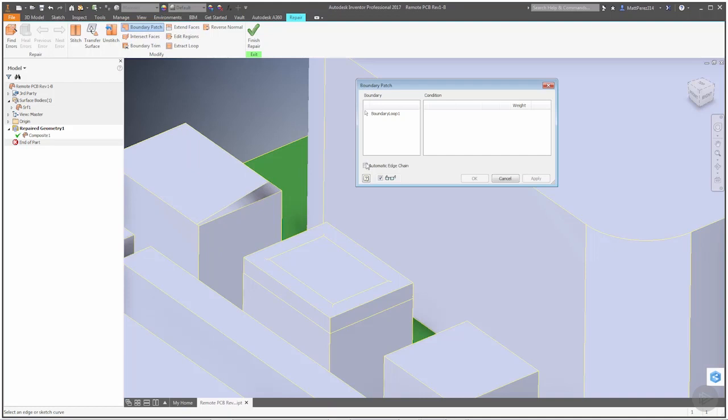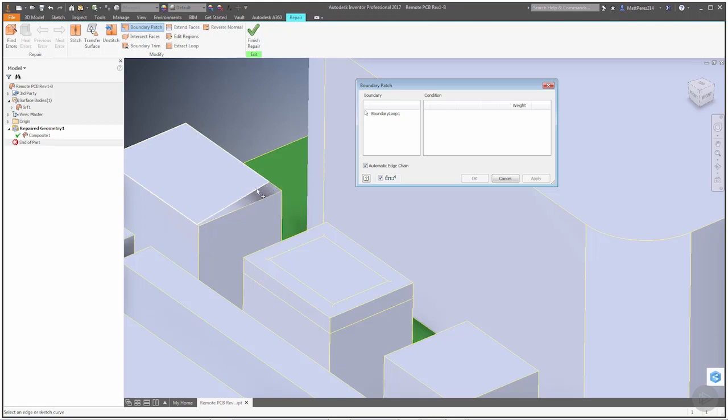You want to make sure that you turn off Automatic Edge Chain. If you leave this on, it's going to automatically try to go around certain areas, and it's not going to pick up this small sliver that's missing here. However, if we turn it off,